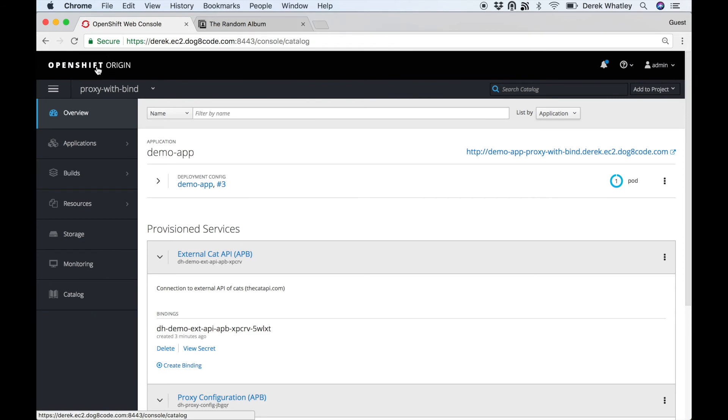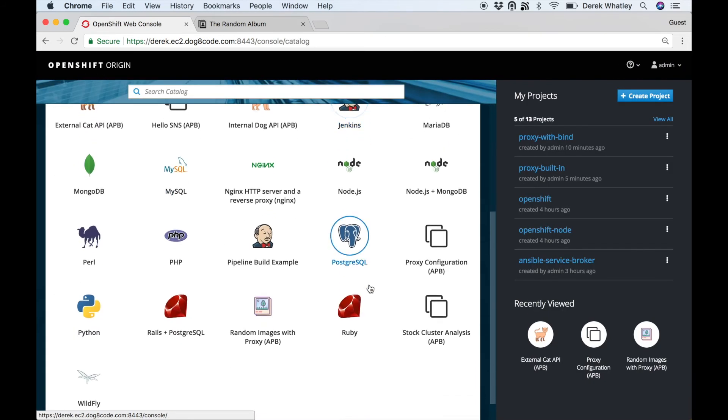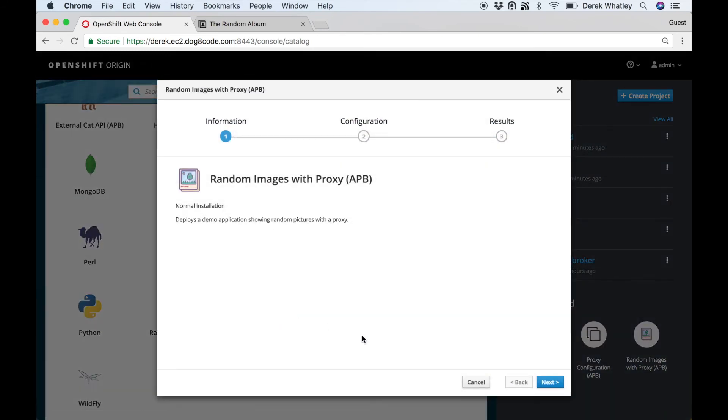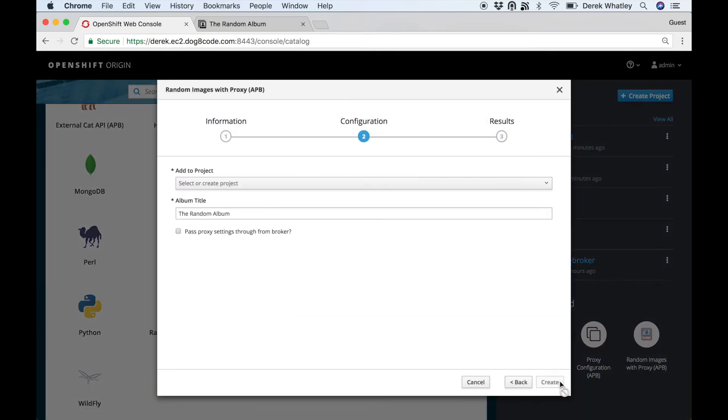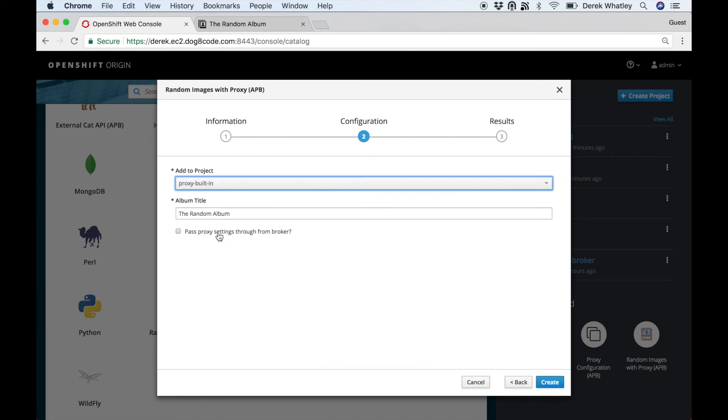So that was nice in cases where you don't want to modify your app, but it does add an extra step of needing to bind. The other approach is if you modify your APB to include a setting that will either pass proxy settings through or let you define them, then you can skip the step of needing to run that extra bind.